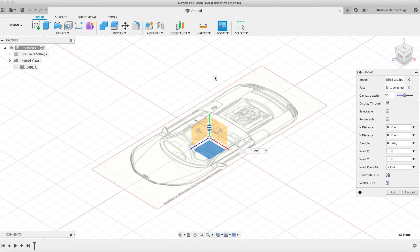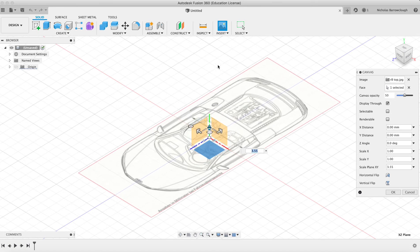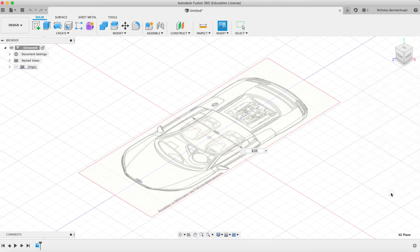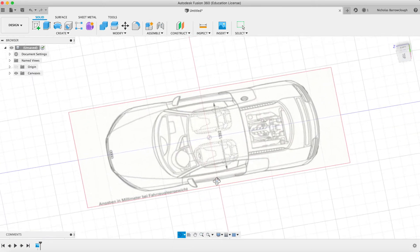Once we have that to the size that we want it to be, we'll hit OK, and there we have our top reference image.